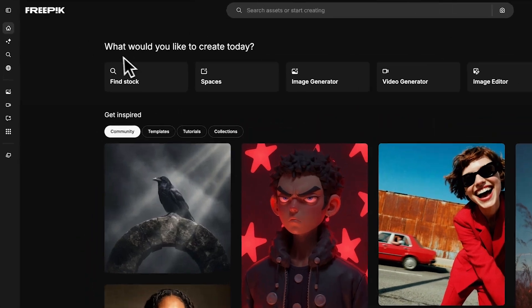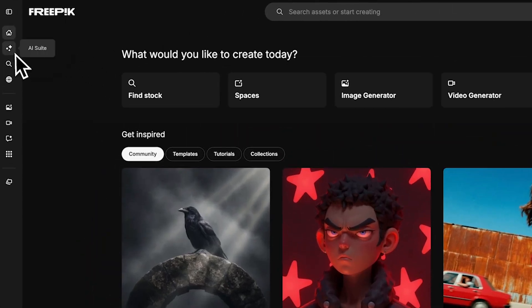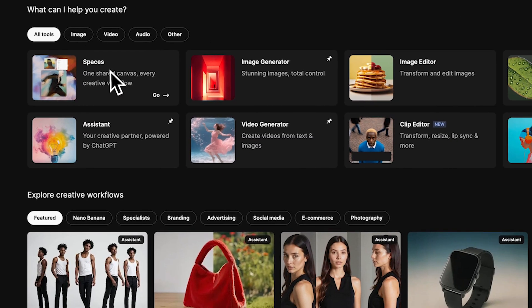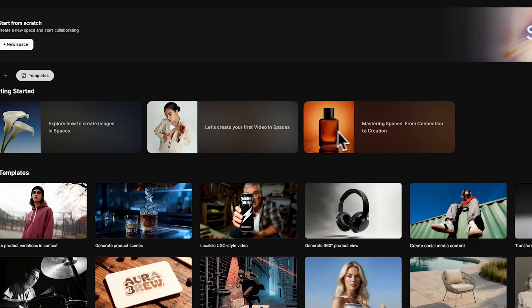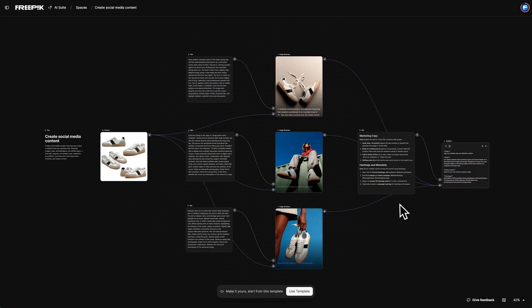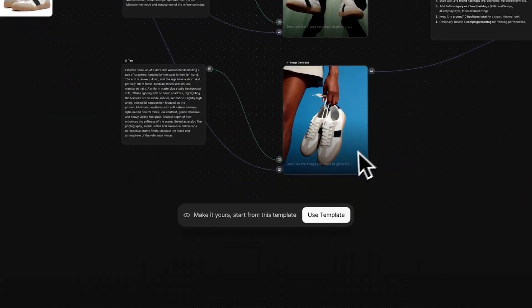Head to AI Suite, open Spaces, then hit Templates and select Create Social Media Content. Once you're inside, hit Use Template.